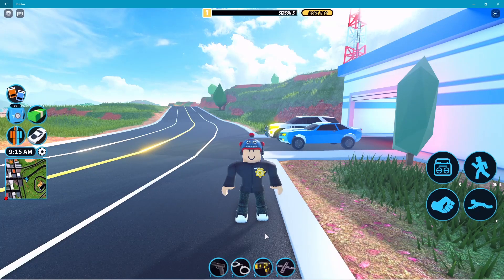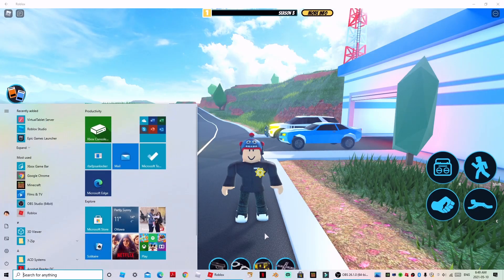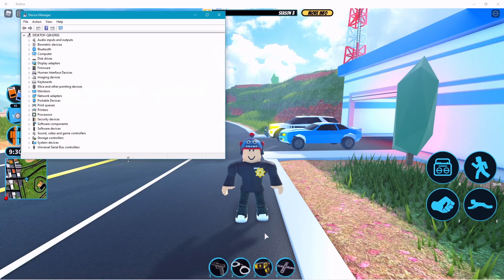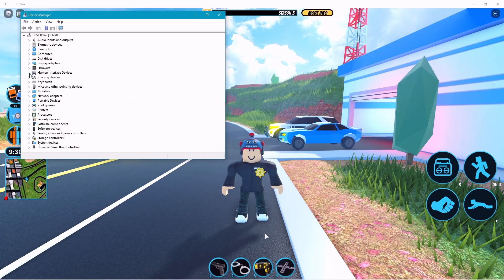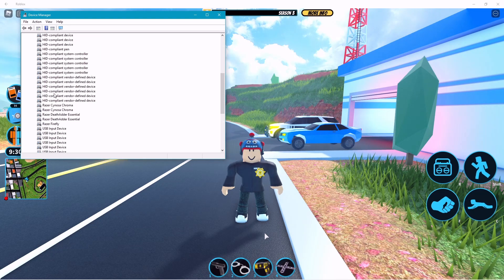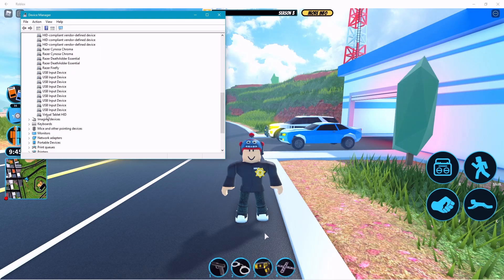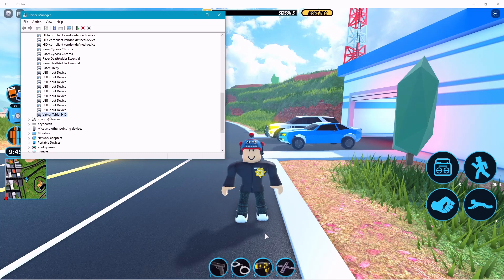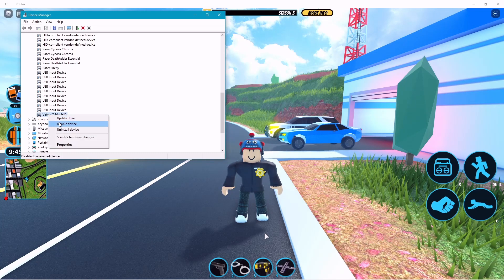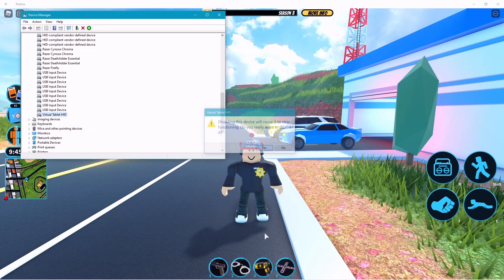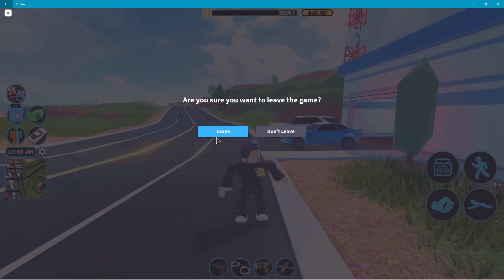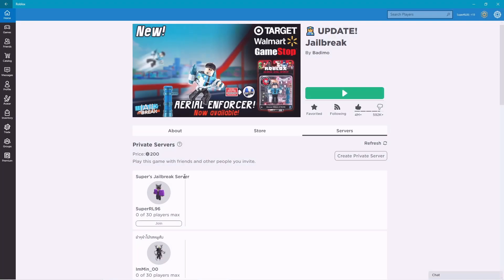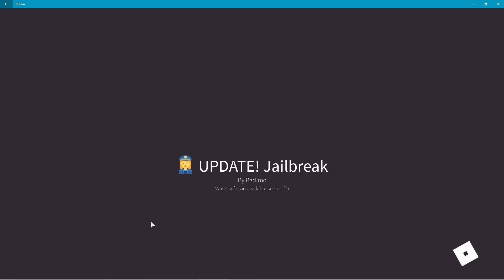If you'd like to disable TapArrest, go to your search bar, type in Device Manager, and click on it. Search for Human Interface Devices, open it, scroll down until you see Virtual Tablet, right-click on it, click Disable Device, then Yes. Close that, leave the game, rejoin, and your UI should be back to normal.